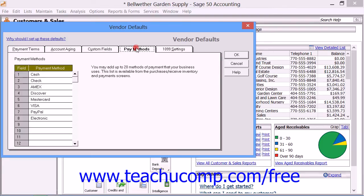On the Pay Methods tab, you can add up to 20 methods of payment that your business uses. This is available from the Purchases, Receive Inventory, and Payments screen, and you can enter them from Most Frequently Used to Least Frequently Used.